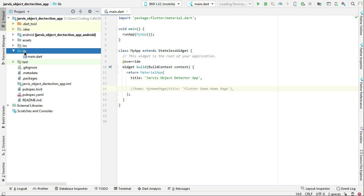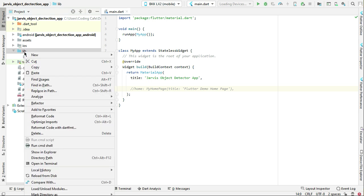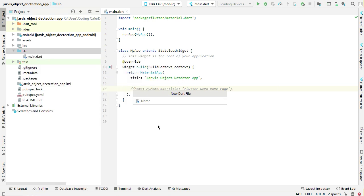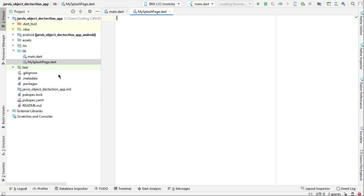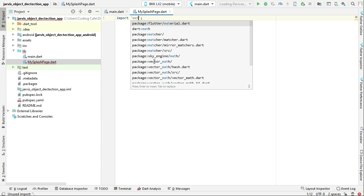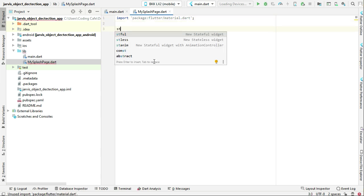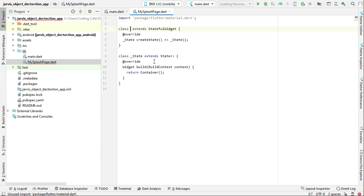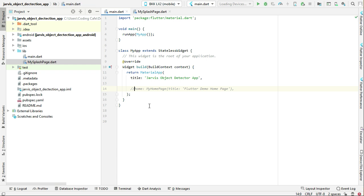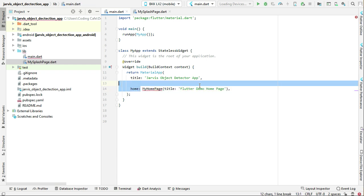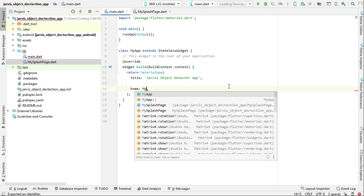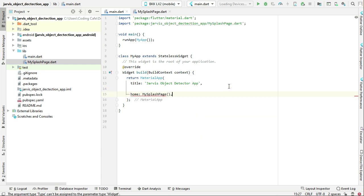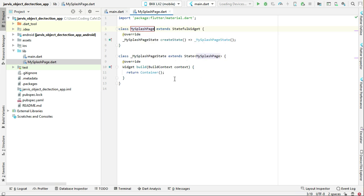Now let's quickly create our new page, which is my splash screen. Right-click on lib, New Dart File, and let's give it the name MySplashPage. Then we can import material.dart and create a stateful widget called MySplashPage. On the main.dart, remove the comment from the home and instead of MyHomePage we can simply say MySplashPage. Come back to MySplashPage.